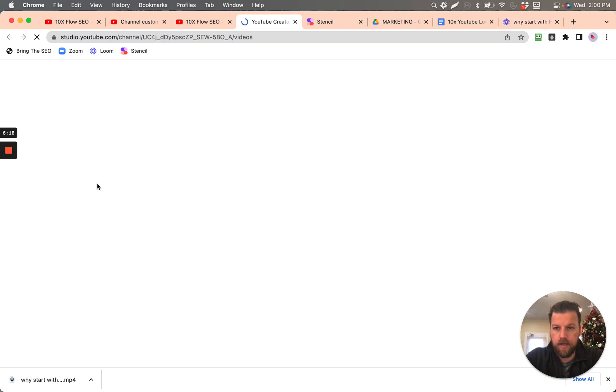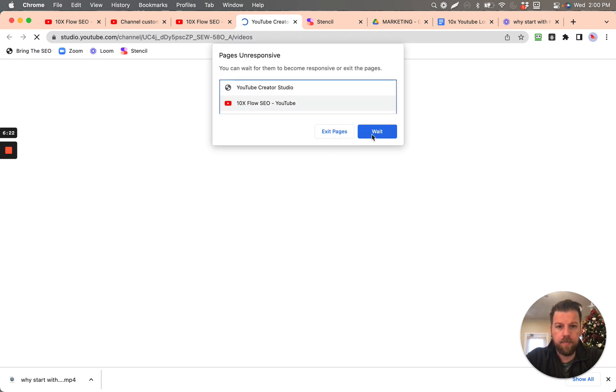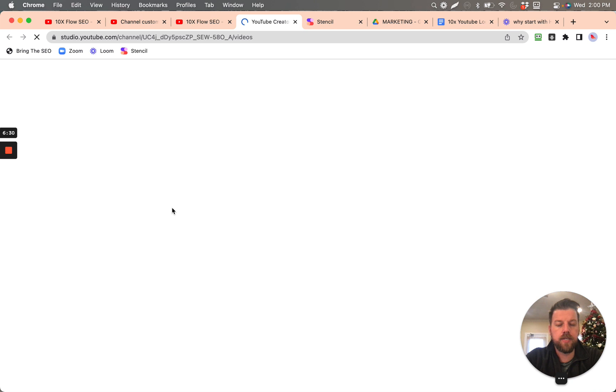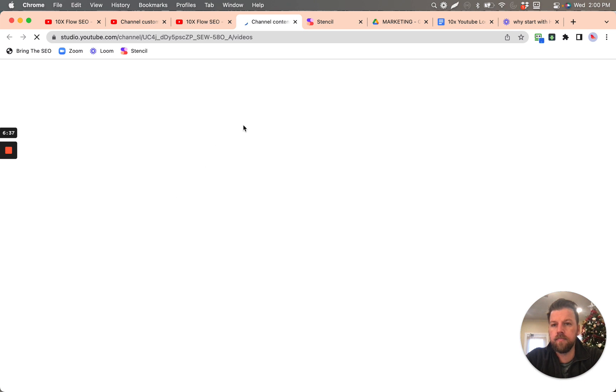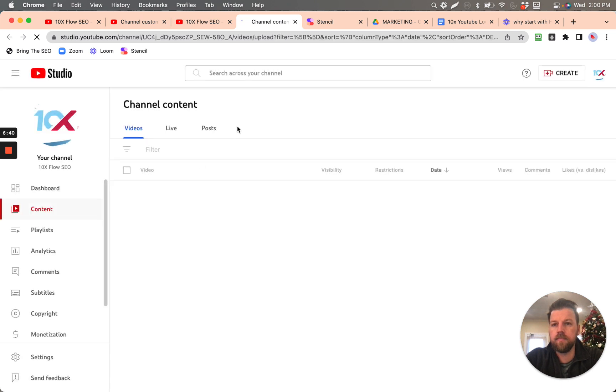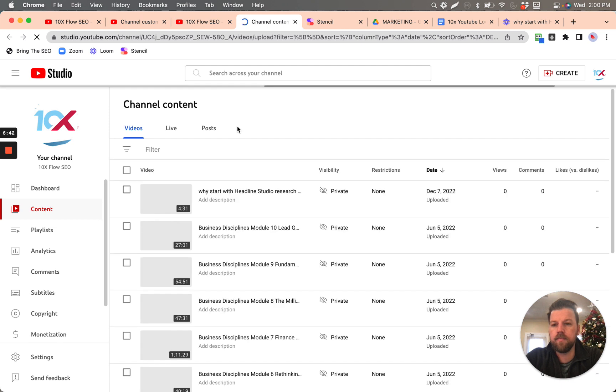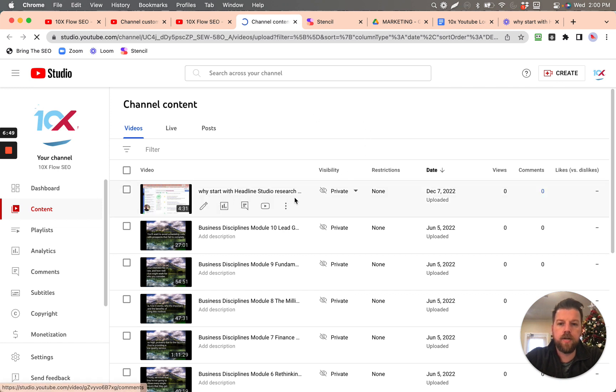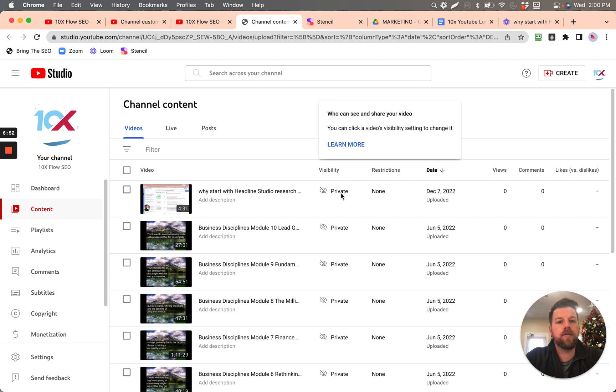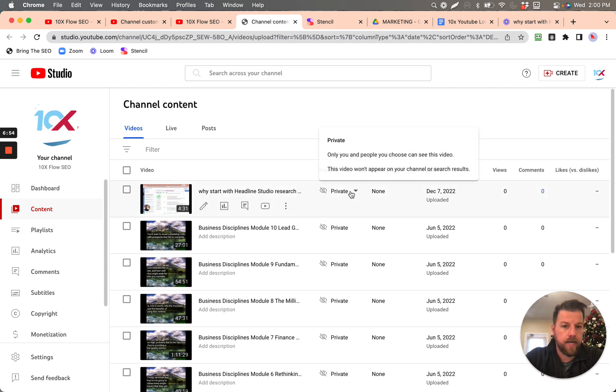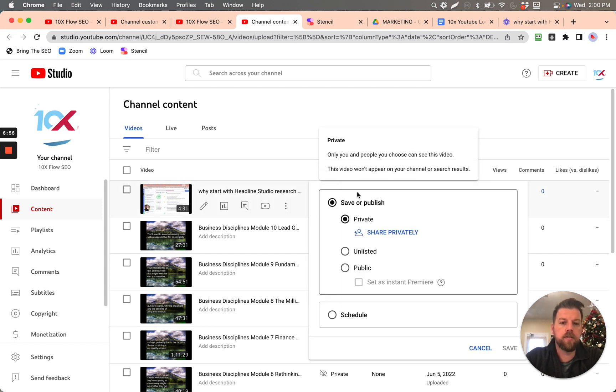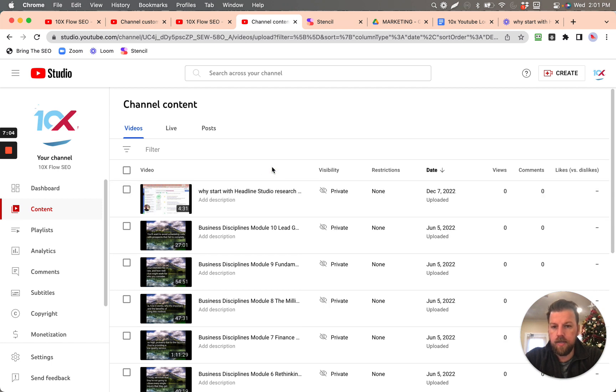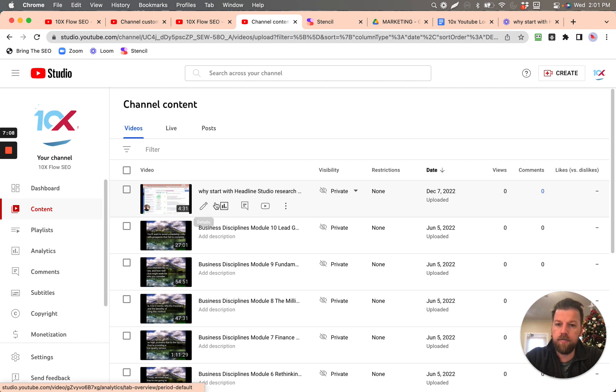And we set it privately, we're going to show you how to optimize it. And then after it's optimized, we will make it public. So here we are, we have Why Start with Headlines Studio Research. And the visibility here is it's private for now. We can always toggle and make this, we can make it public. But we're going to first modify it so that it is optimized. And the way we're going to modify it is we're going to click details and modify it.